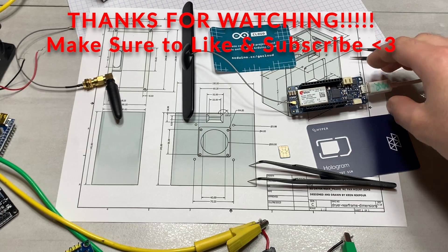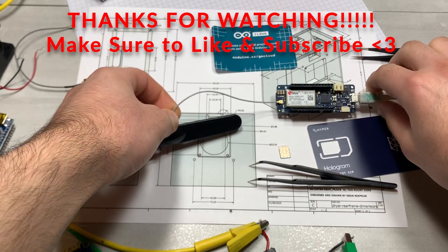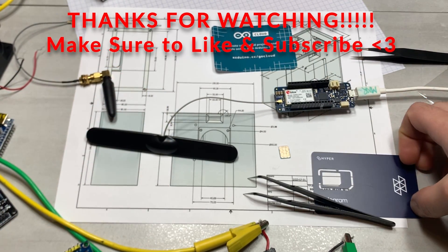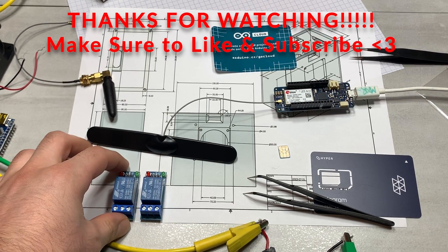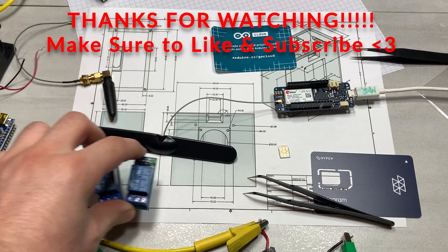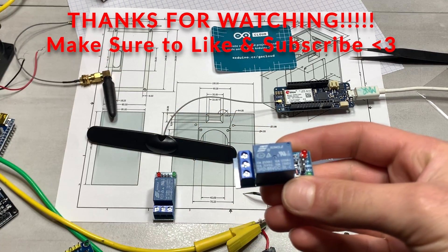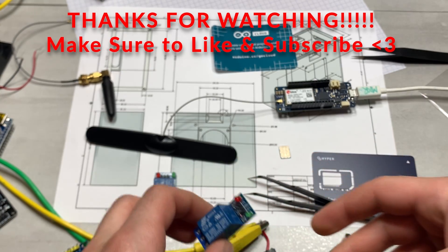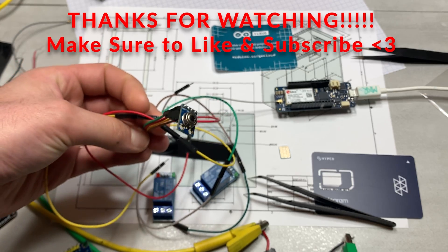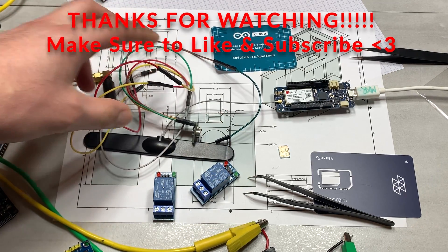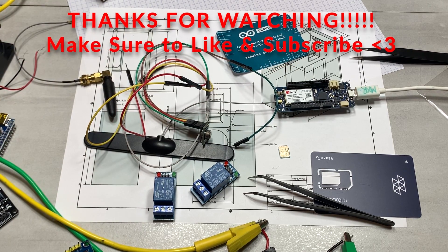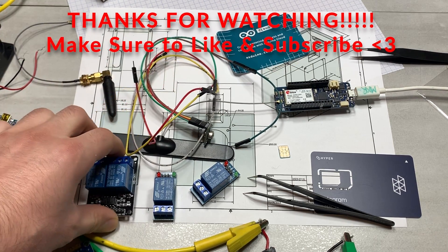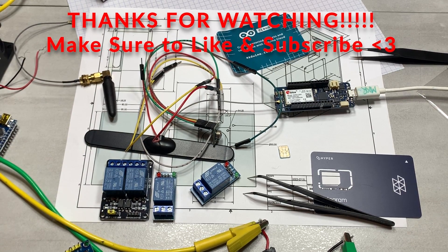So that is it for part one of my MKR GSM video using the hologram SIM card. And I am going to be working on a part two basically right now. And I'm going to try to release the part two pretty close to part one. But in part two we're basically going to connect a relay module to the MKR GSM as well as maybe try out an infrared temperature sensor. So if you liked the video and would like to see more stuff like this, please like and subscribe. Because my channel really does need it right now to be boosted in the analytics to get it seen by more people.